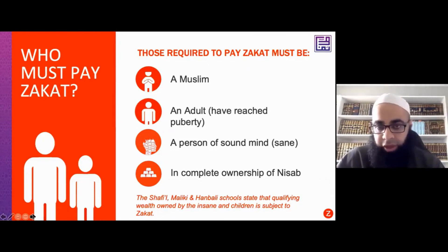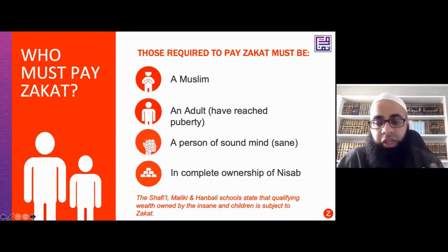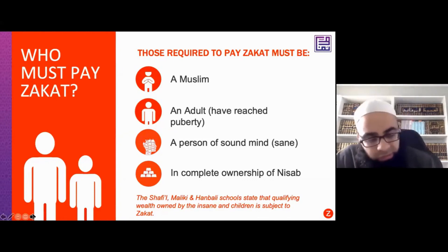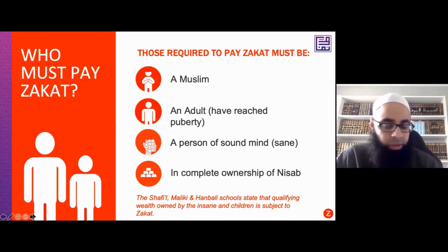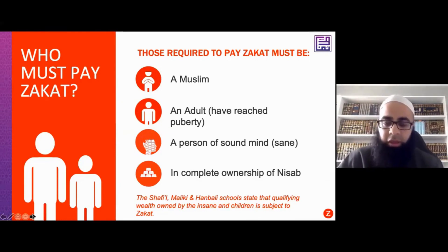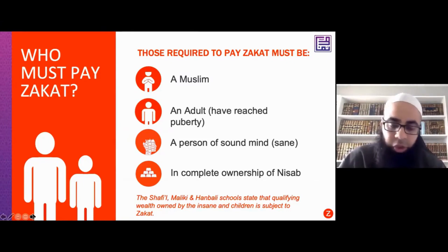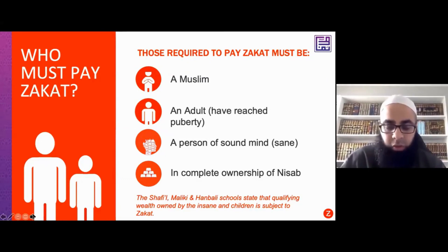Number two, according to the Hanafi school, you have to be an adult — meaning you've reached the age of puberty. When Salah becomes compulsory upon a person, that is the same point when Zakat becomes compulsory. This is the Hanafi view. The other madhabs — the Shafi, Maliki, and Hanbali schools — hold that Zakat is payable on the wealth of children regardless of age, as long as all other conditions are met.